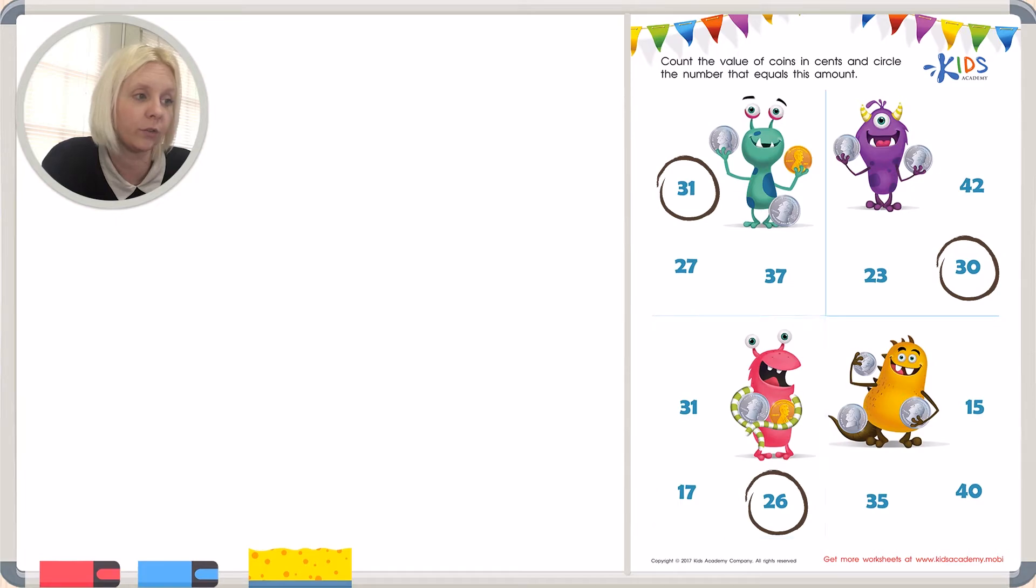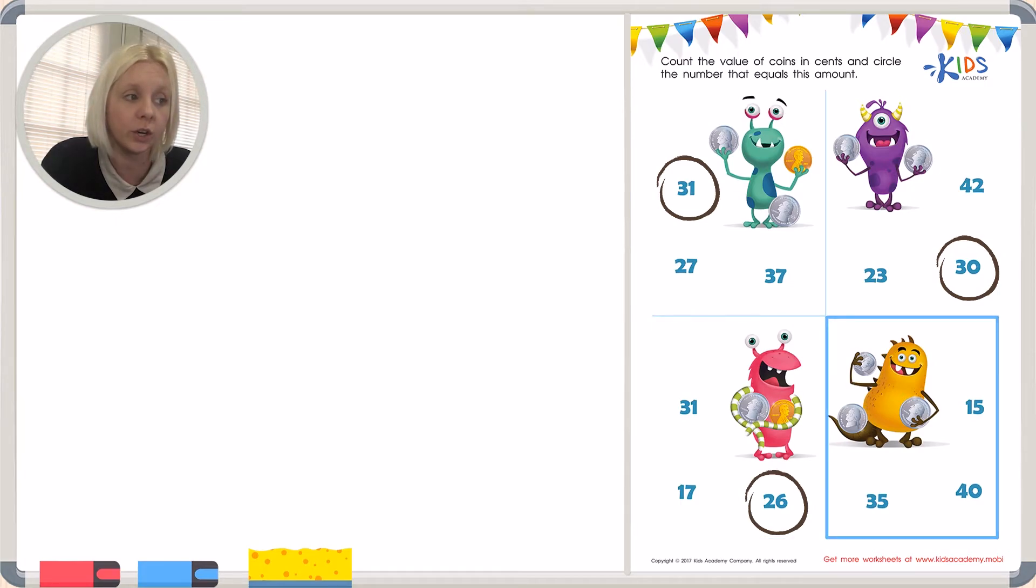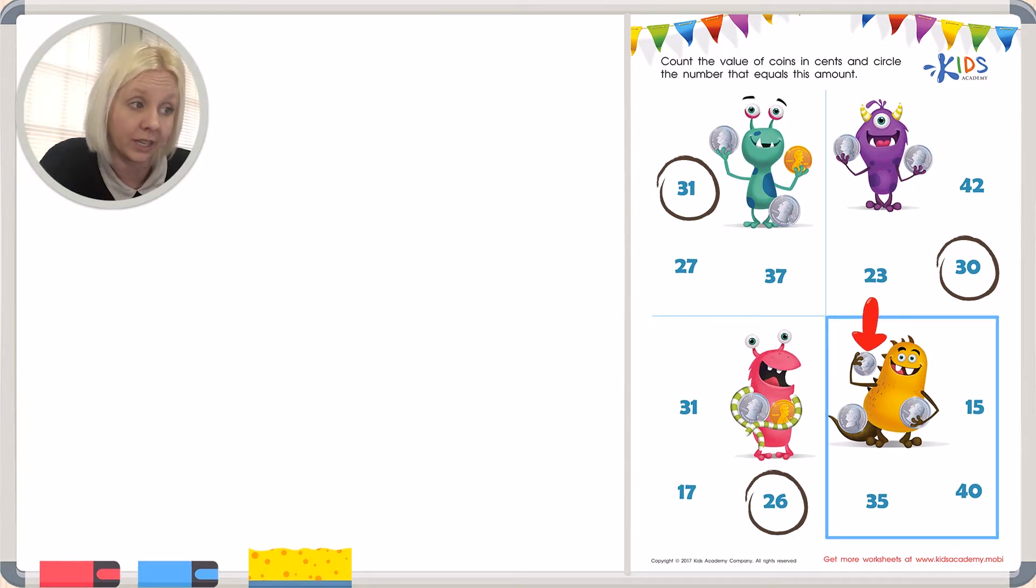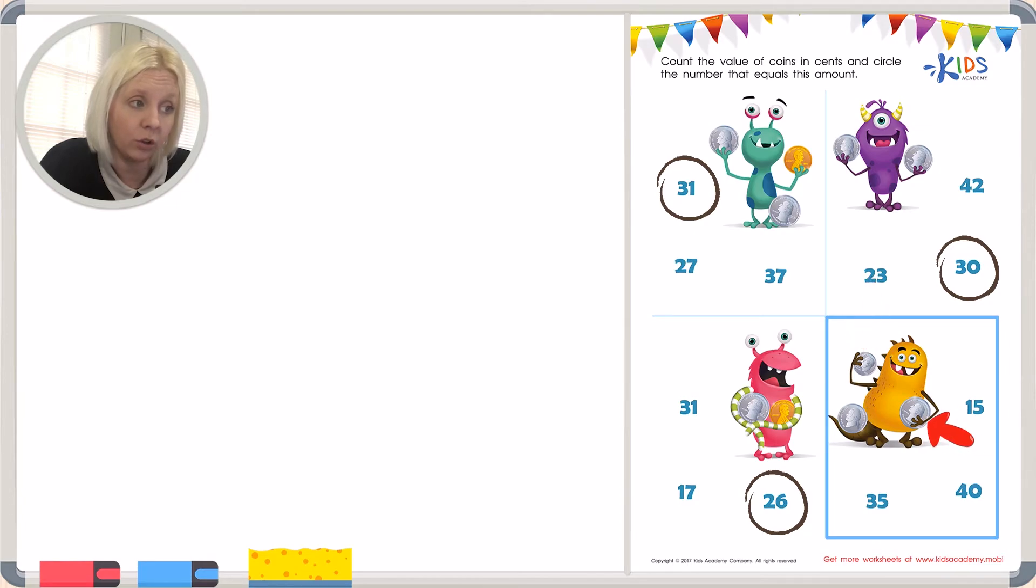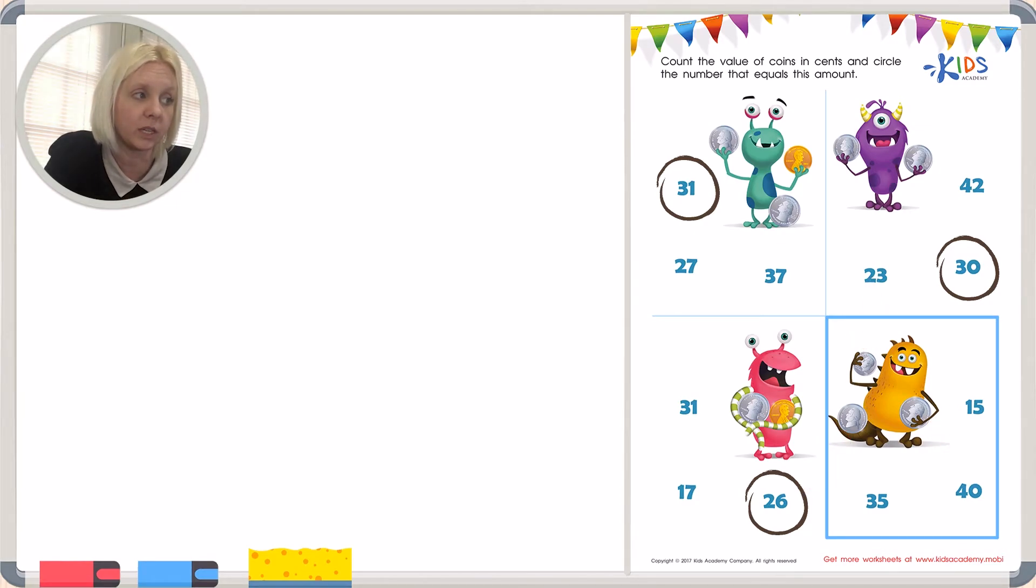And then the very last one over here, we've got our orange little monster. And let's see, we've got a dime and a nickel and a quarter. So let's add these up together.